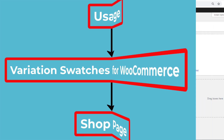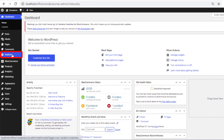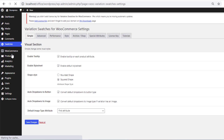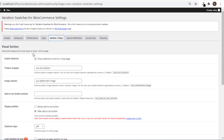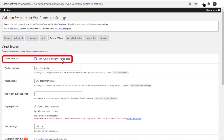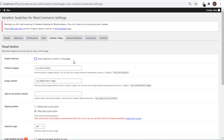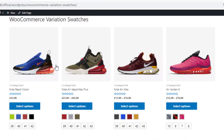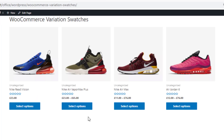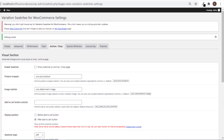To show the uses, head to the backend and navigate to Swatches, then go to Archive or Shop settings. Disable the option 'Show swatches on archive or shop page' and save the changes. Go to the shop page to see the result — you can see the swatches have disappeared from the shop page.